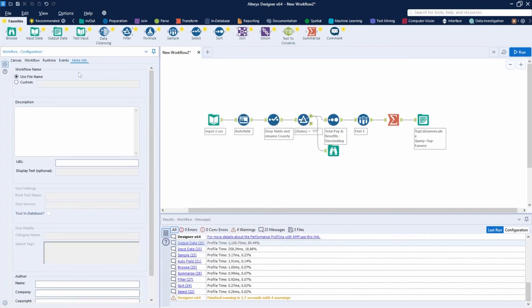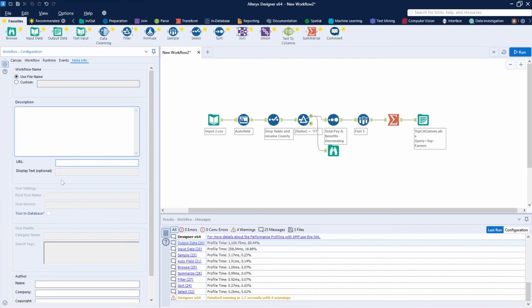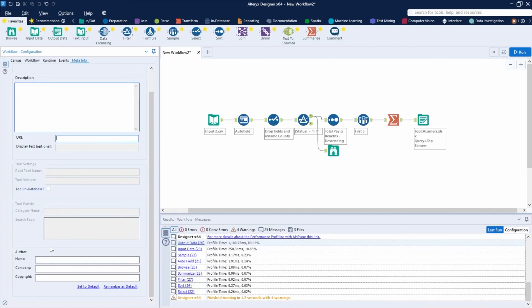The last tab is meta info. Under meta info, we can change the workflow name — we can set a custom name here. I can add a description for the workflow, link it to a URL, and change the author name, company, and copyright information.